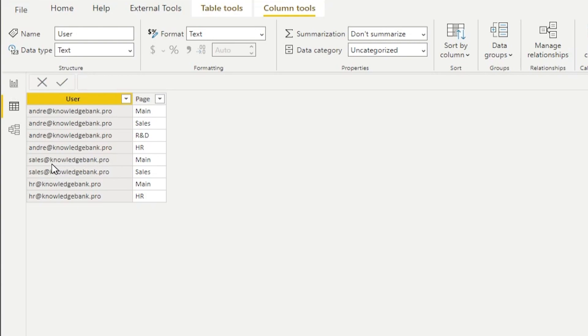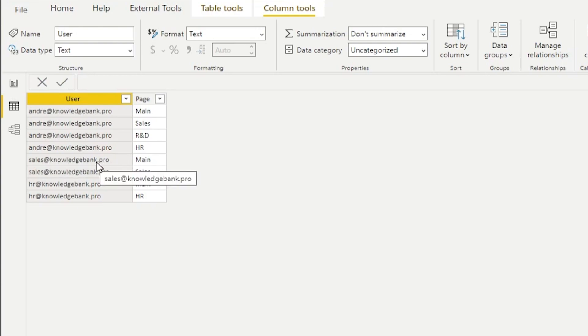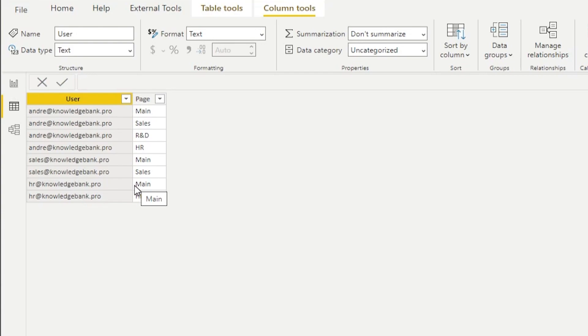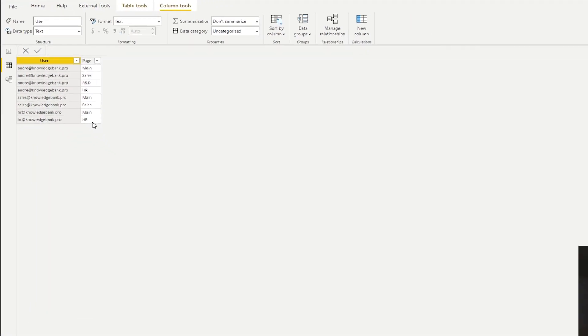Then I also created an email sales@knowledgebank.pro. That person will have access to main and sales. Then I also have HR@knowledgebank.pro, and that person will have access to main and HR.